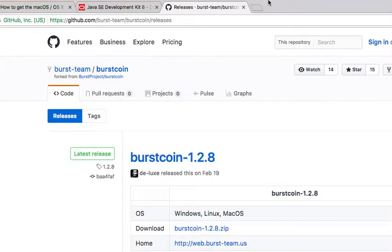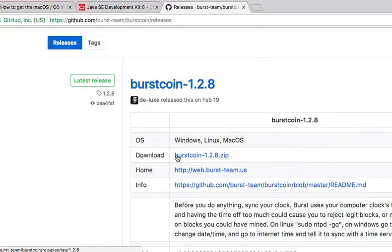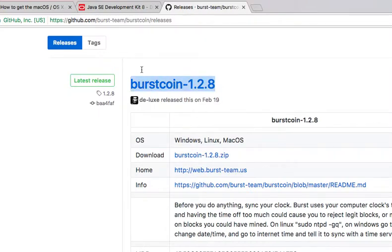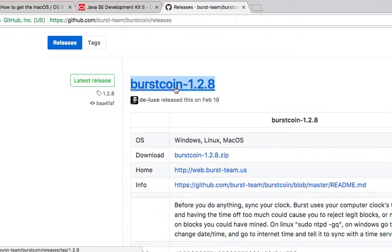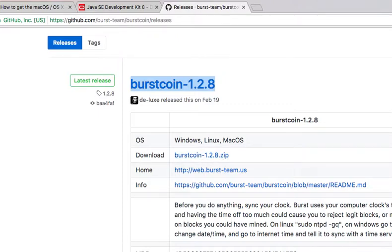is once it is done downloading, you're gonna open it and launch it and install it. It's really straightforward. The second thing you're gonna do is you're gonna download the Burstcoin wallet. I'm gonna give a link down below as well, it's gonna be the second link, so the Burstcoin wallet the program itself. You're gonna download the zip file.